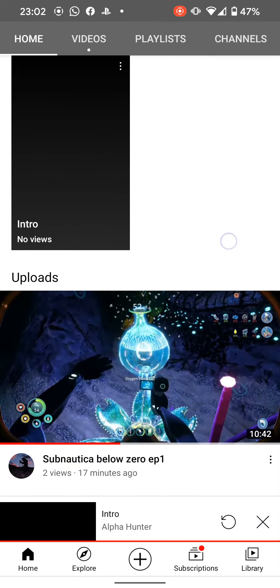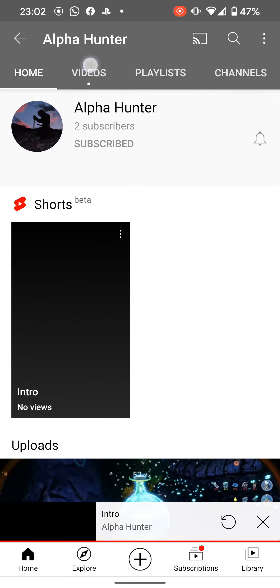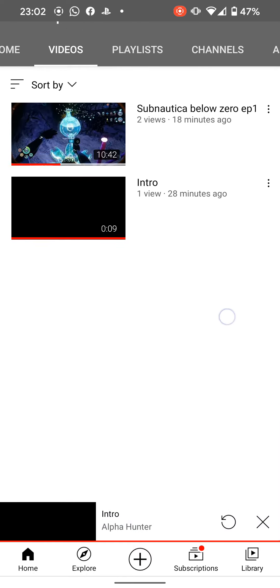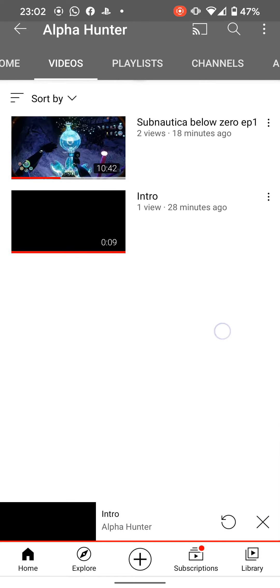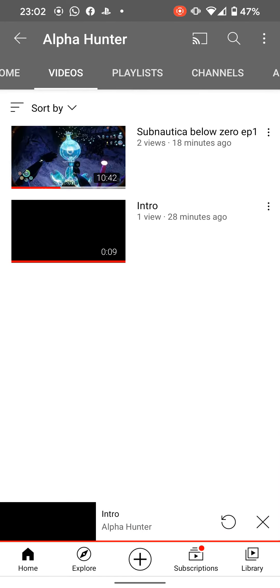He's got one video out, well, two videos out already. As you see, he's got Subnautica Blue Zero Episode 1 and his new intro.